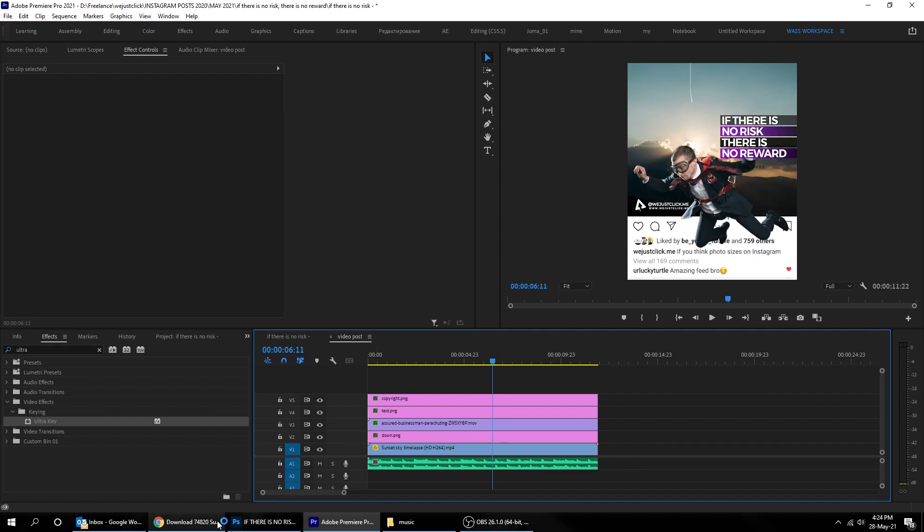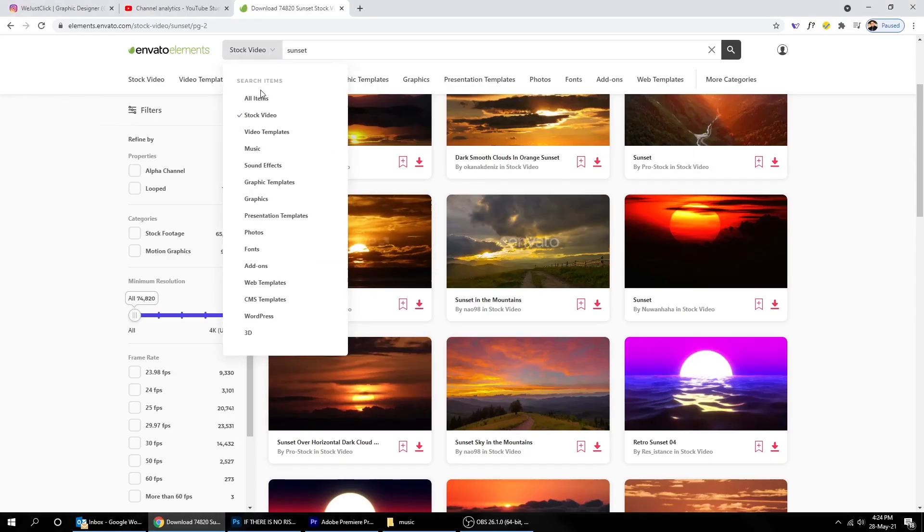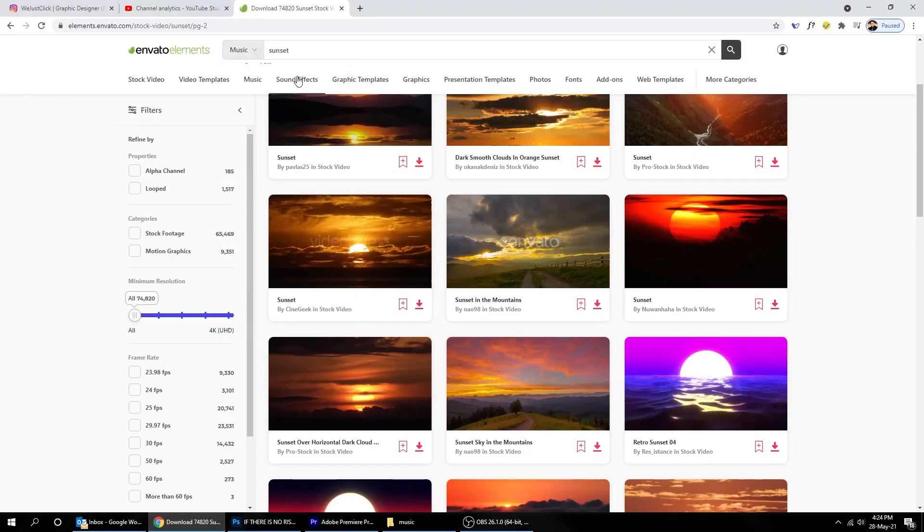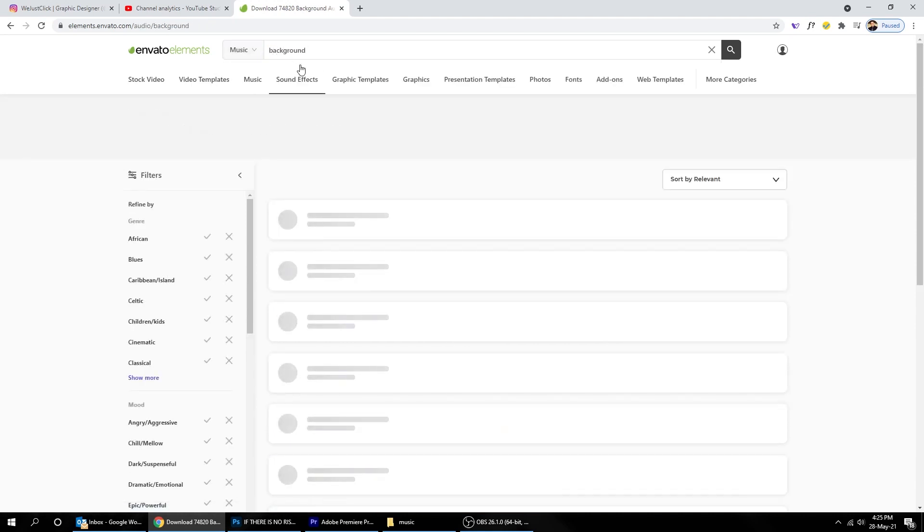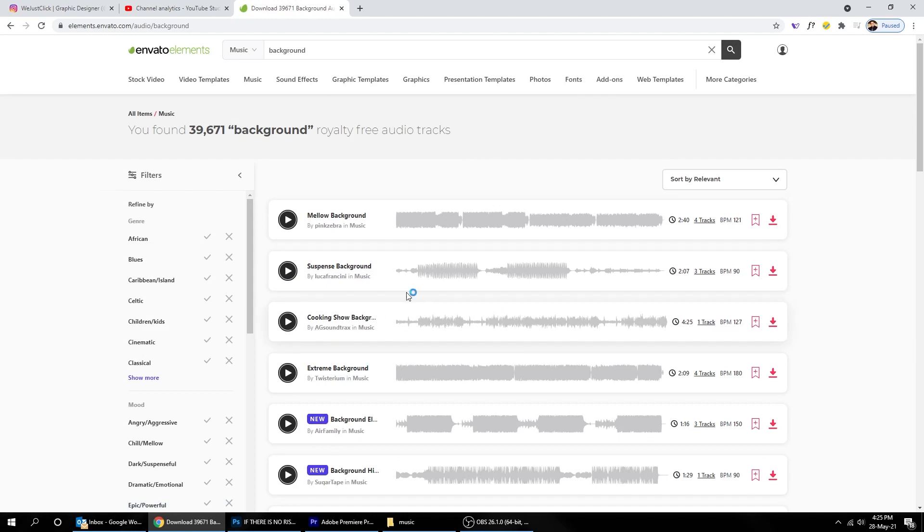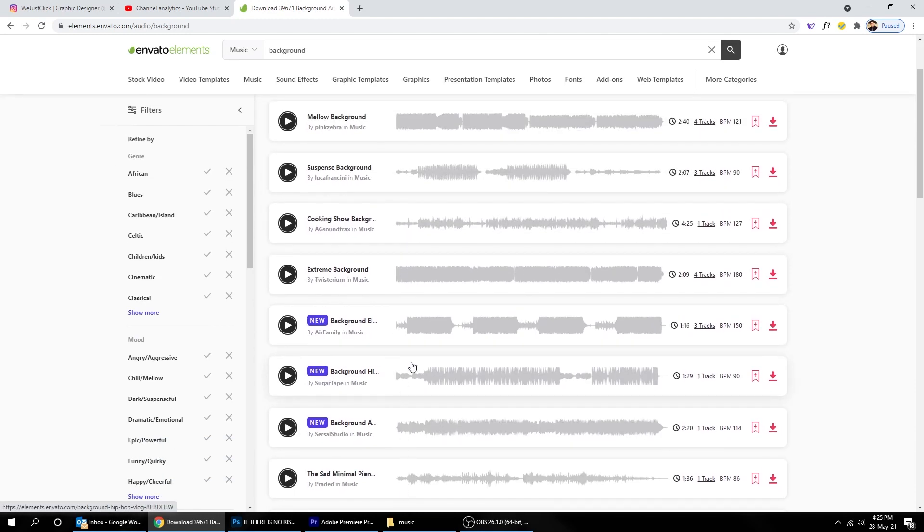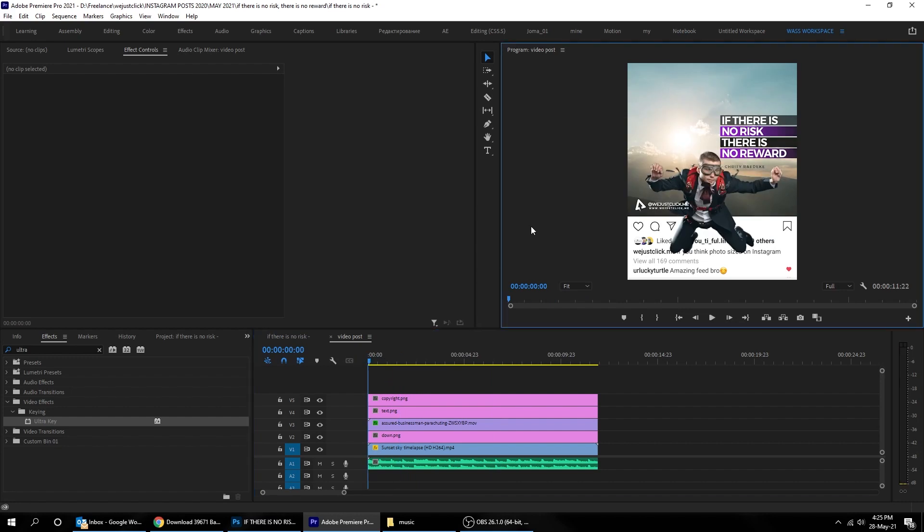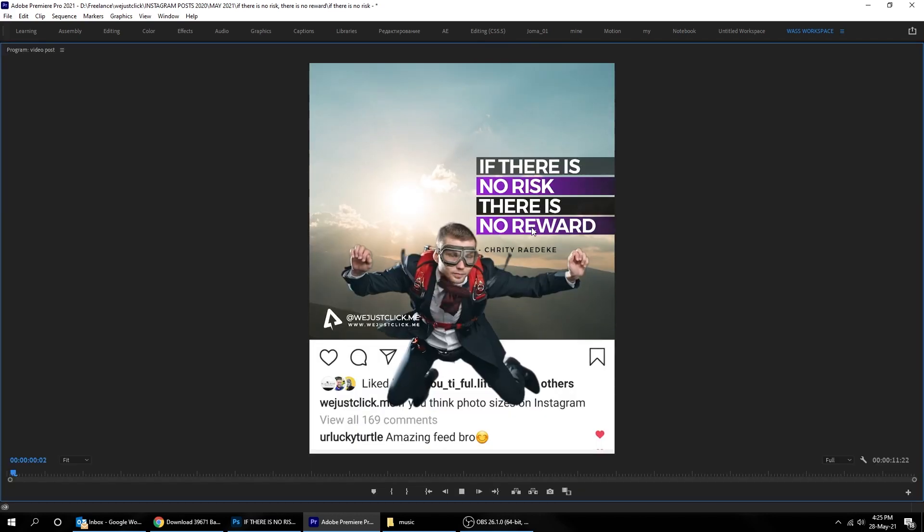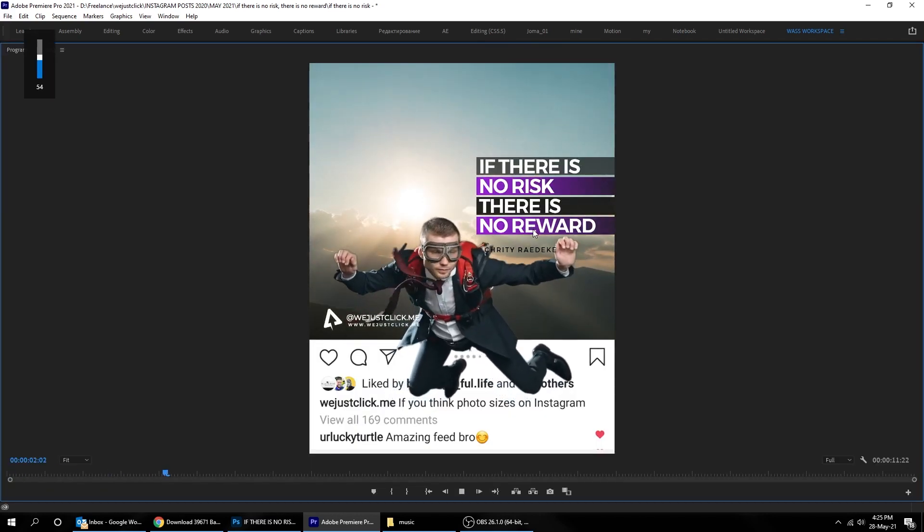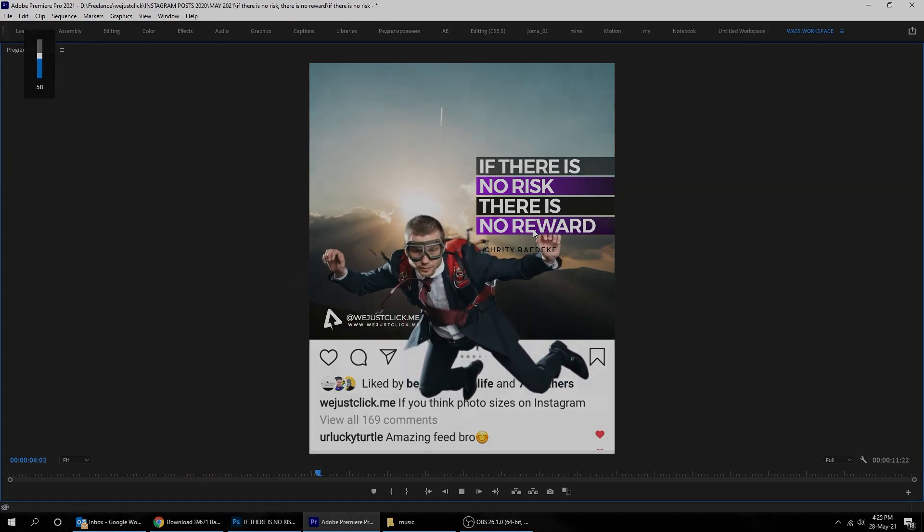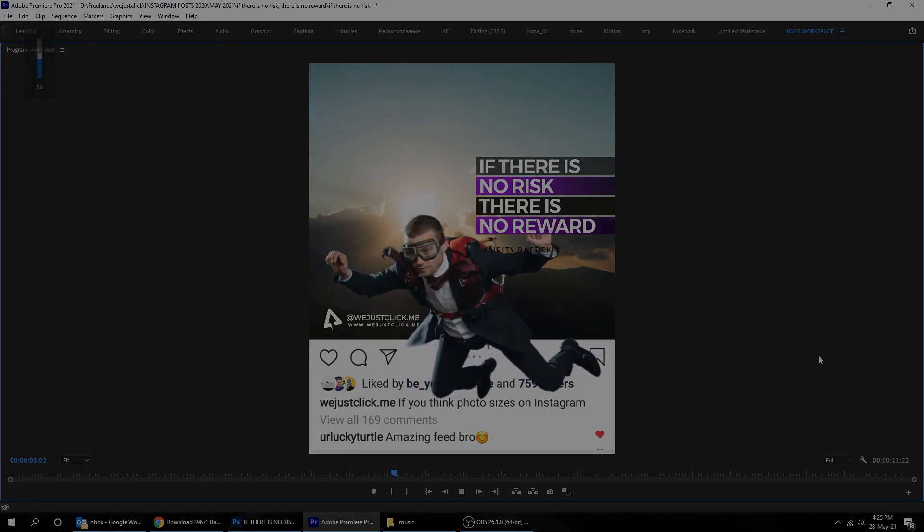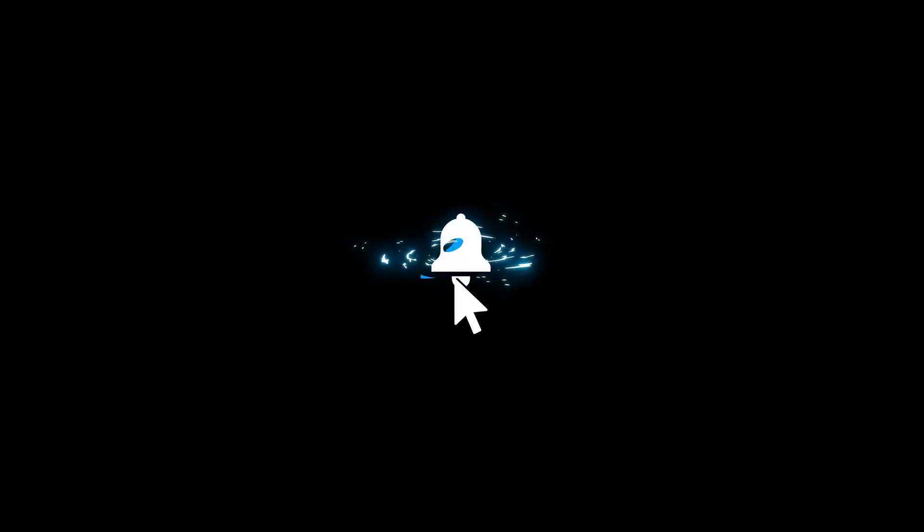You can find the music also in Envato Element. Just search for background in the music section. Link to Envato in the description. That's it. Hope you liked it. Don't forget to subscribe for more tutorials and comment your opinion below. Thank you.